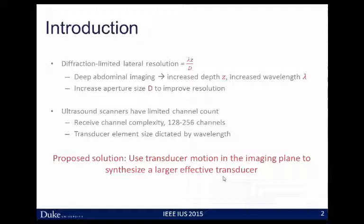One thing we can do to improve this is to increase the aperture size d. By doing that, we reduce that ratio and improve resolution, but at a cost. We can either add more receive channels, which increases the complexity of the back-end electronics and the cost of the scanner, making this not really a clinically viable solution. Or we can increase the individual element size on our aperture, but in doing that we introduce grating lobes as we begin to steer our beam.